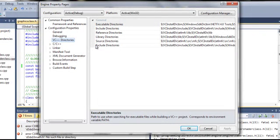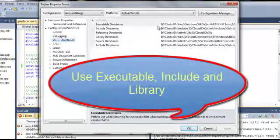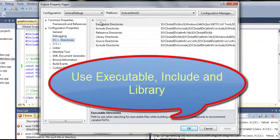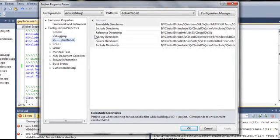We have this list of folder directories. Each pointing to specific type of files required by Visual C++ to compile the codes.